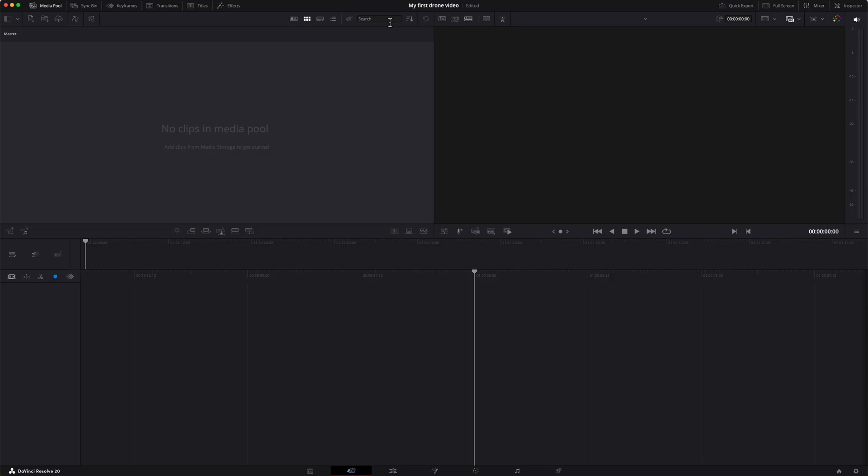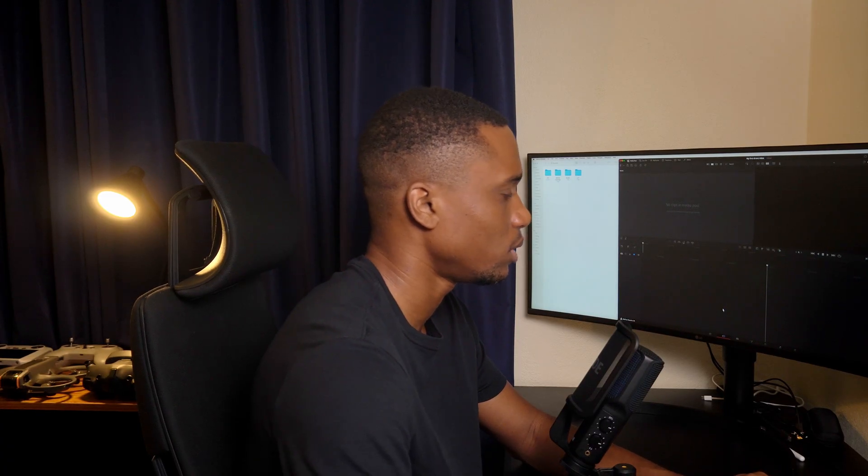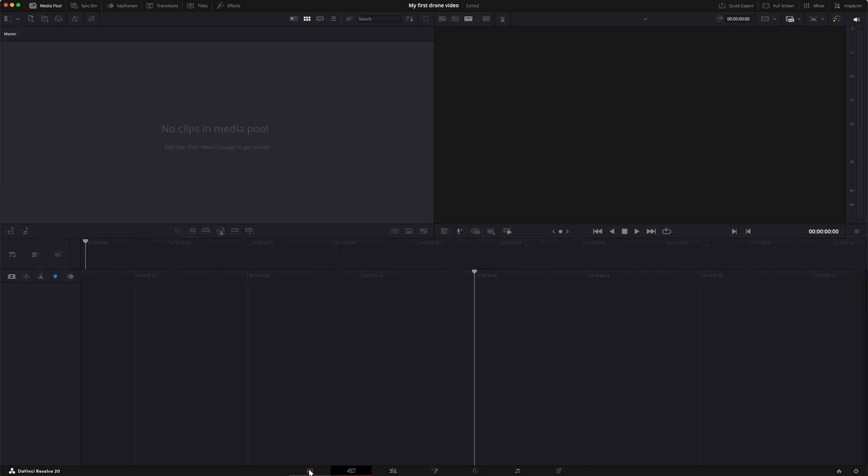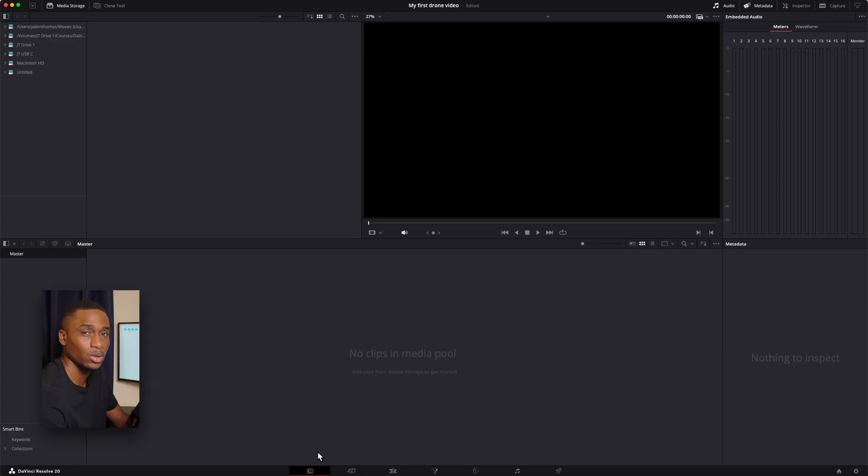If you've done it correctly your project should look something like this. The first page that you'll normally be on would be the cut page. To find the pages just look at the bottom of the screen. We're not going to use the cut page too much because a lot of the things that we can do in the cut page we can also do in the edit page. The one to the left is the media pool. If you're handling a lot of footage this is where you go to analyze and organize them.